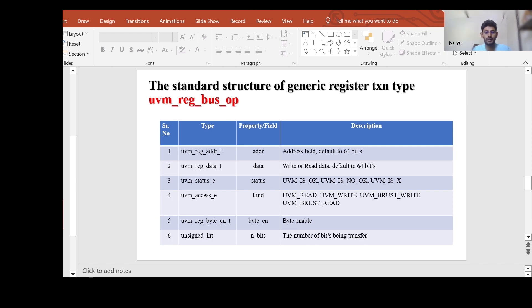The fourth field is uvm_access_e, which is the kind field indicating what kind of transaction we are doing — UVM_READ, UVM_WRITE, UVM_BURST_WRITE, UVM_BURST_READ, etc. The fifth is uvm_reg_byte_enable, the byte enable field used to enable individual bytes. The sixth is an unsigned int n_bits field, used to show the number of bits being transferred. This is the simple structure of the generic register transaction type uvm_reg_bus_op.